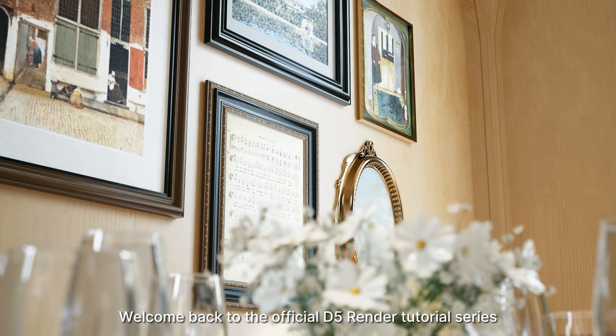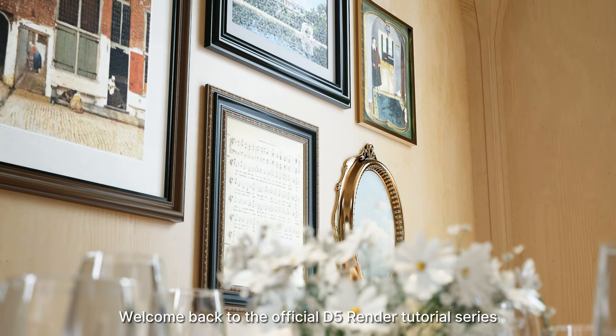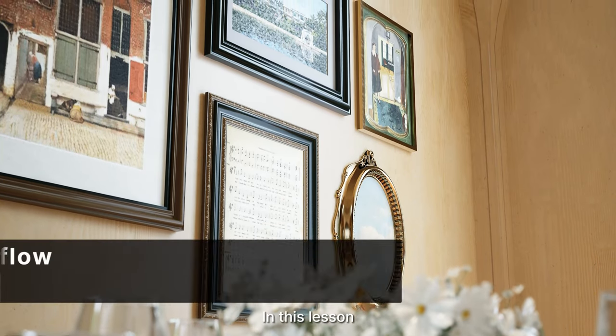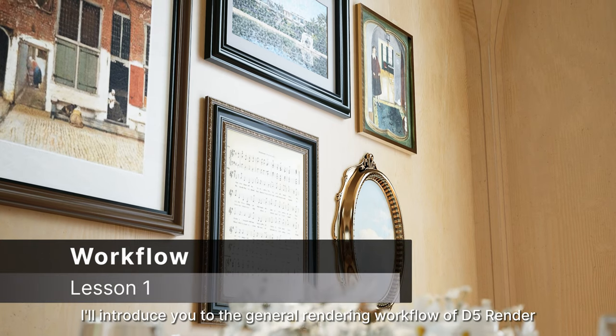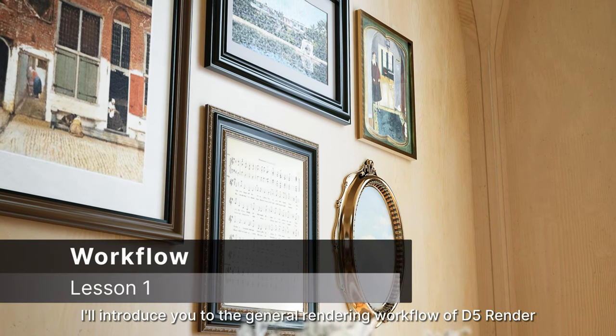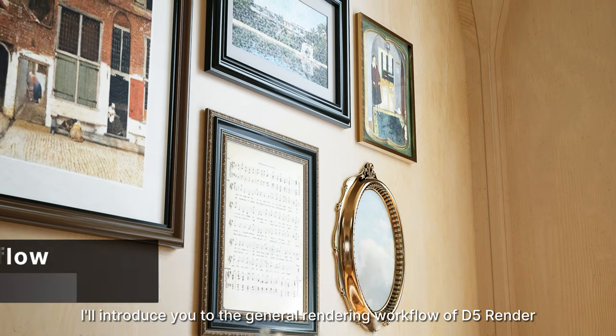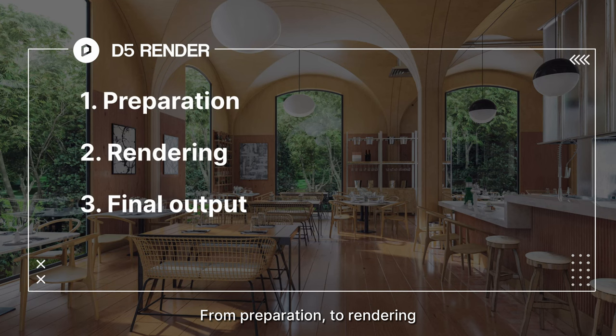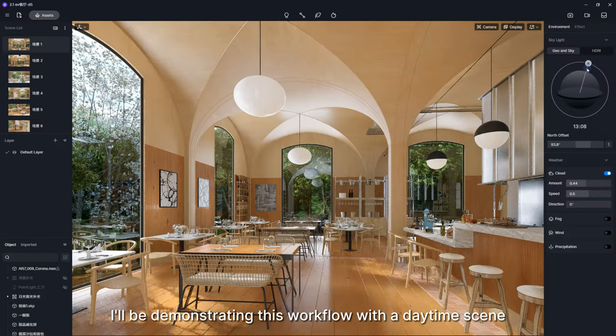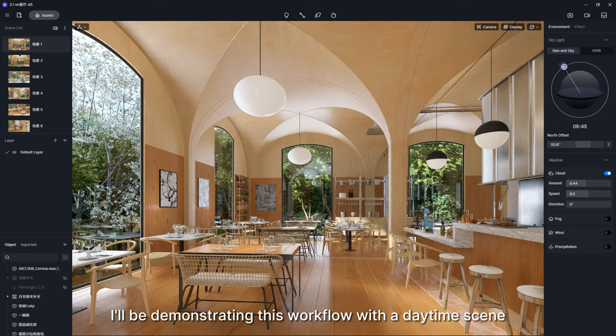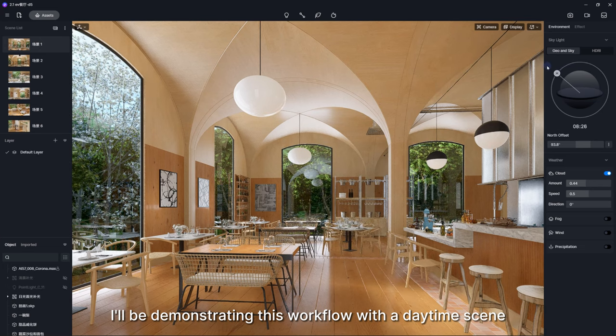Welcome back to the official D5 Render Tutorial Series. In this lesson, I'll introduce you to the general rendering workflow of D5 Render. From preparation, to rendering, to your final output. I'll be demonstrating this workflow with a daytime scene.